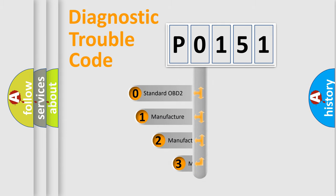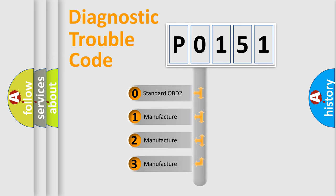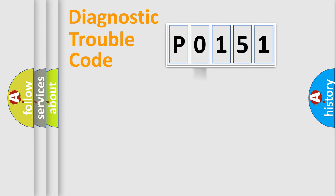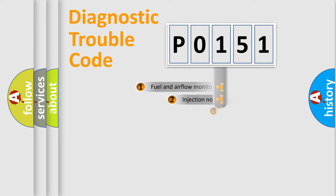If the second character is expressed as zero, it is a standardized error. In the case of numbers 1, 2, 3, it is a more specific expression of the car-specific error.